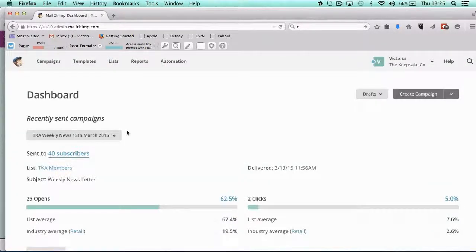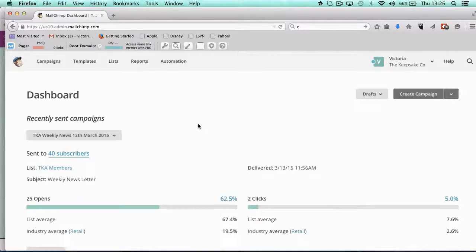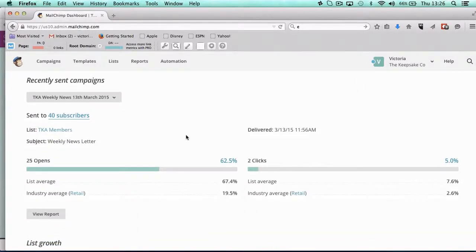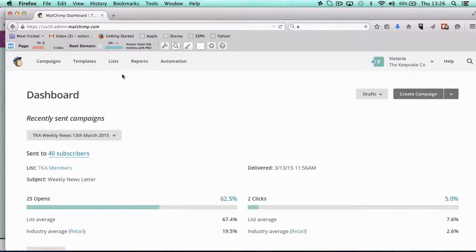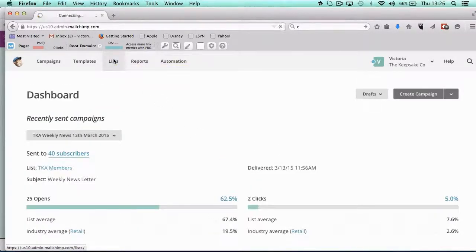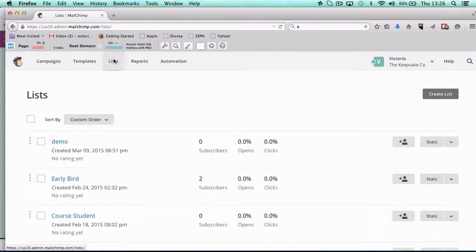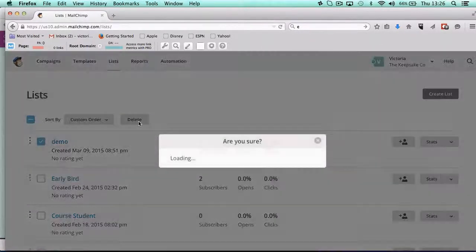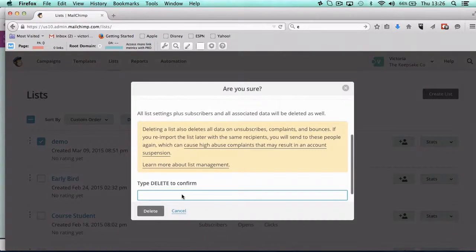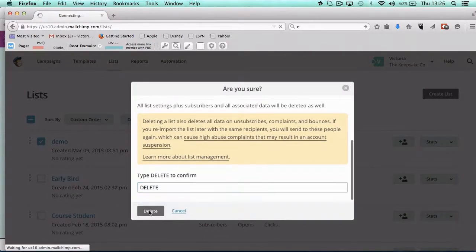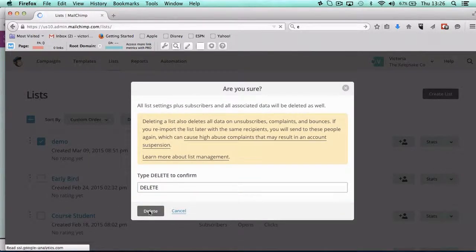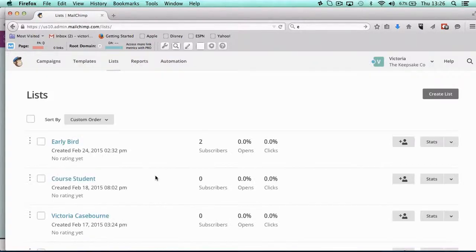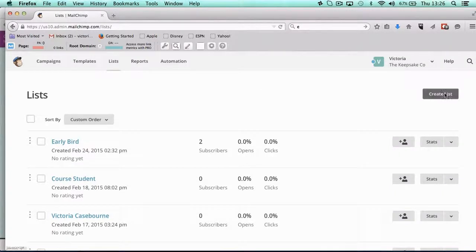So you've got your account and you're in your dashboard, which is where the central activity is. Now the first thing you want to do is go in and set up a list. I'm going to delete that one because I'm going to set up a new demo one.